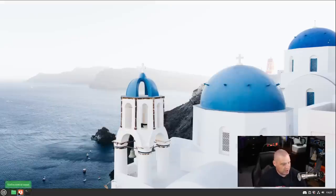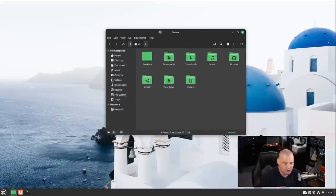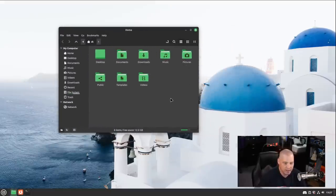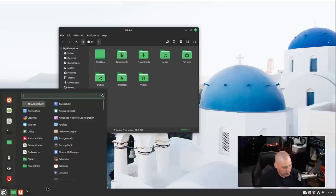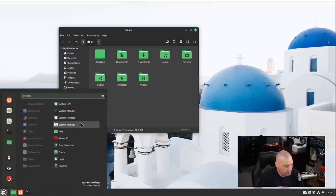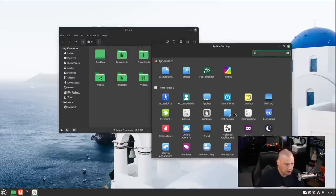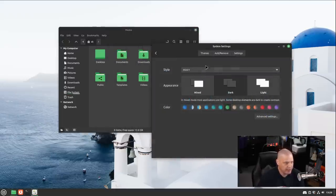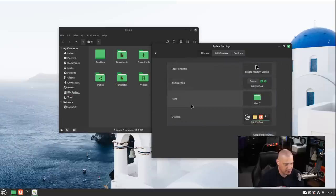They've also spent some time working on their icons. And there's several different colors of the icon set that you can change to. So if I actually go into the system settings, let's play around with the icon set. So I'm going to go into themes.